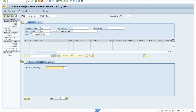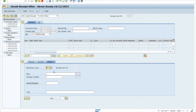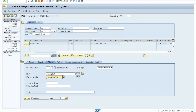Enter the quantity you want to fill — let's say 10. In the 'Where' section, enter your plant, which is 1201, and your storage location, which is BAL1. Then click 'Item OK'.